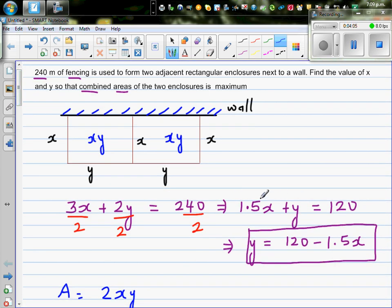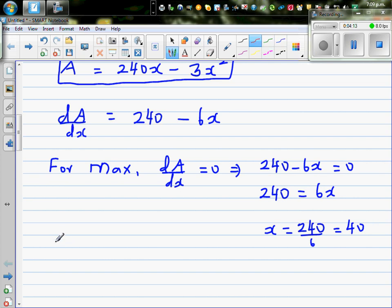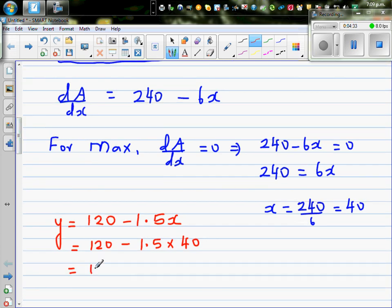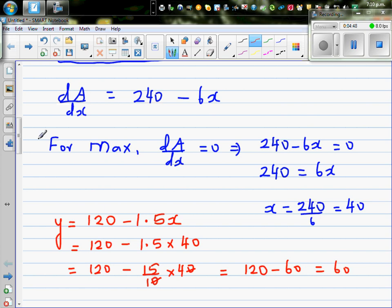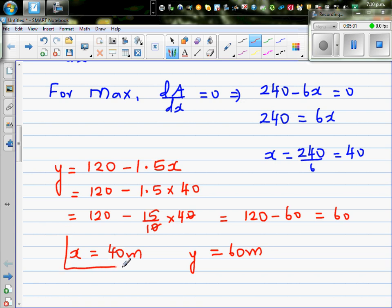Using the equation y equals 120 minus 1.5x with x equals 40: y equals 120 minus 1.5 times 40, which is 120 minus 60, so y equals 60. Therefore x is 40 meters and y is 60 meters, and these values give the maximum combined area.